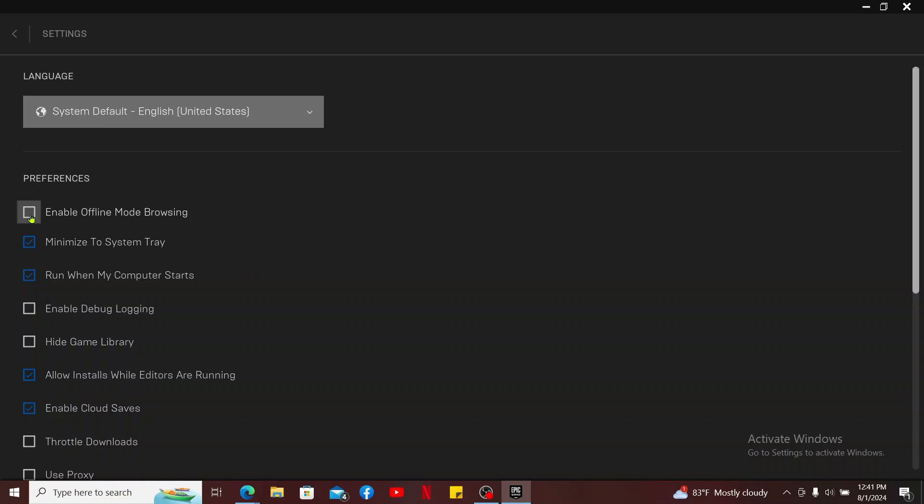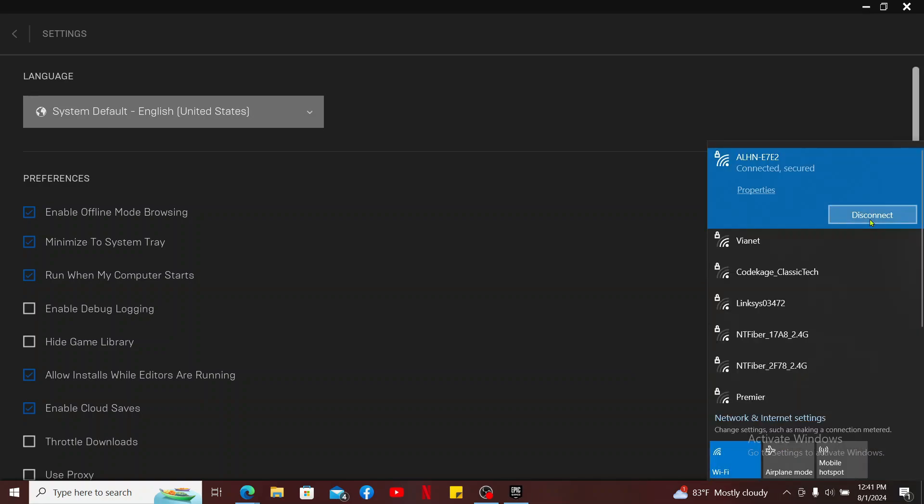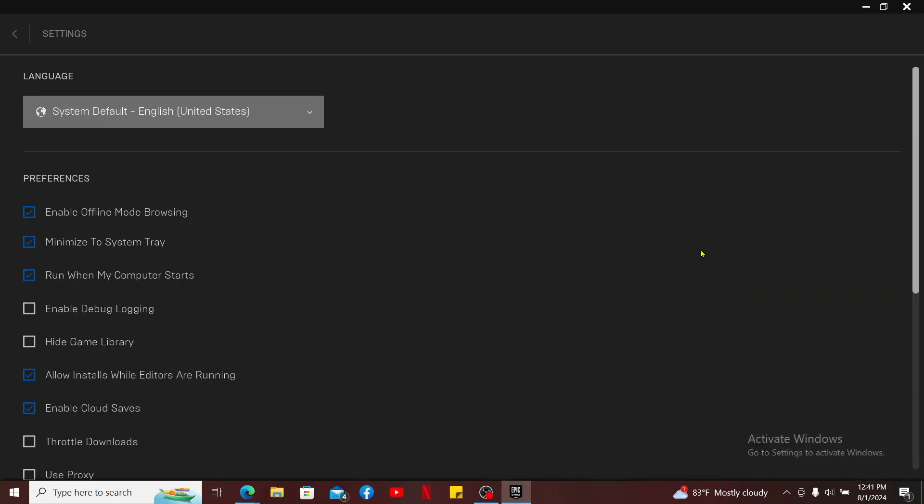Another method is simply disconnecting from the internet. Go ahead and make sure that you disconnect from your internet access on your computer. Once you disconnect from internet access, you will be able to turn off your Epic Games online status.